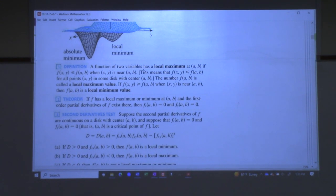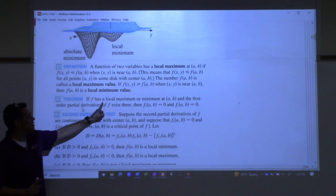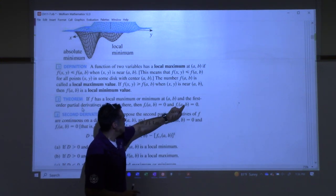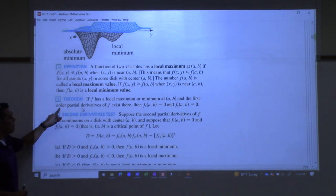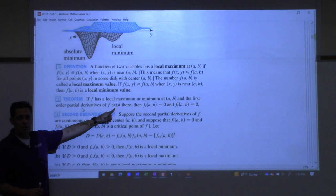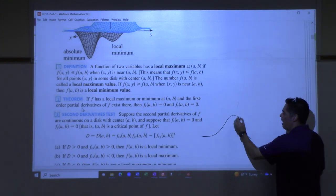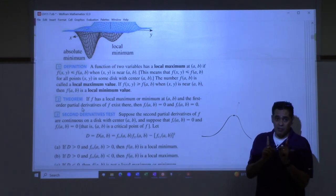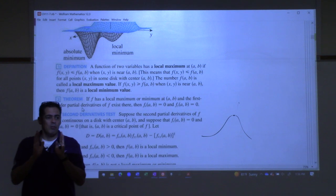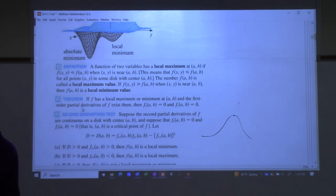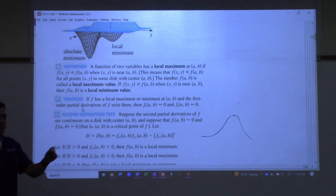We have a theorem right here. The theorem says: if your surface has a local maximum or minimum, and the first order partial derivatives exist, then the partials both have to be equal to zero at that point. So if you have a local max and the partials can be taken, those partials have to both be equal to zero. That's a theorem.